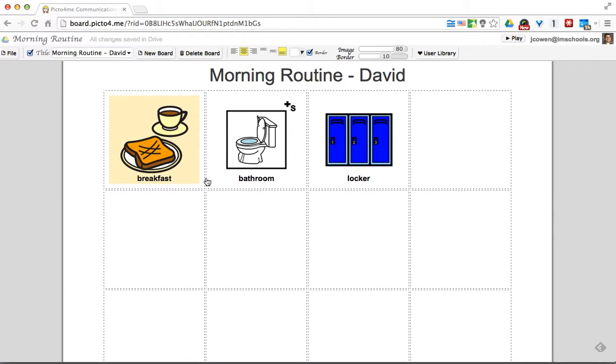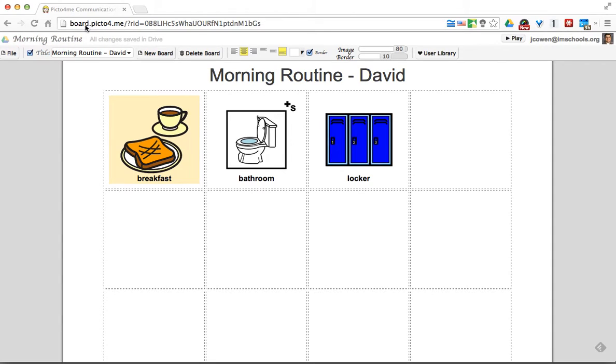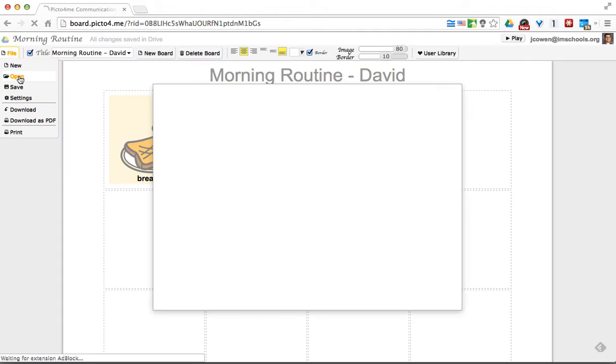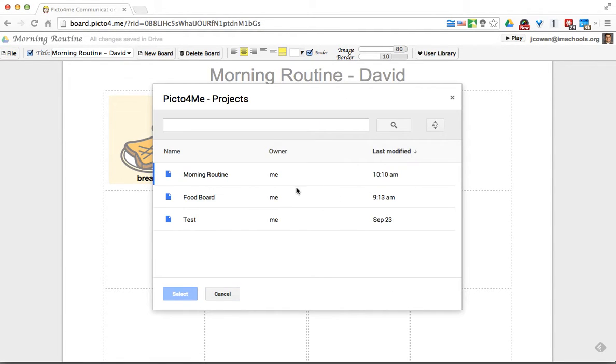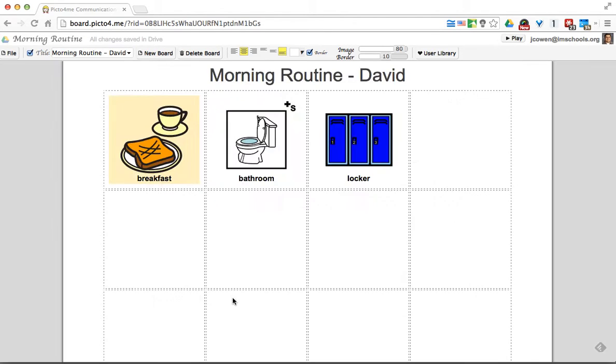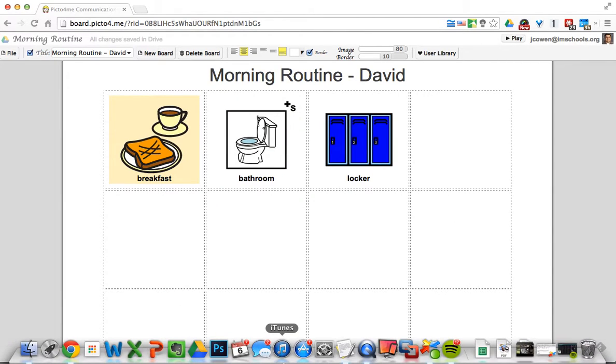Now, all of these are saved in your Google Drive, but you can always go back to this board.picto4me.com. I can hit open and you'll see other ones that you have saved. So I can see I have a food board in there and a test one I've done. It's really pretty neat.